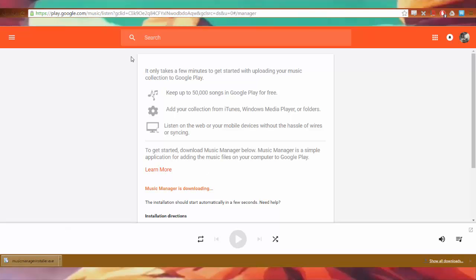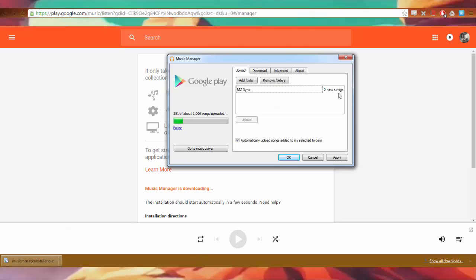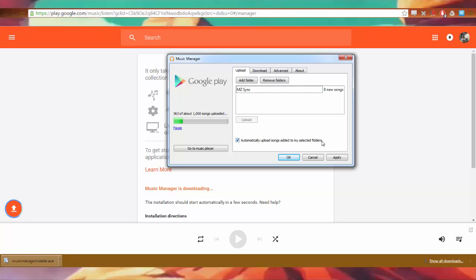Now after you download it, you install it. You can choose to download your library or upload your library. As you can see here, I am uploading right now about a thousand songs. And look at this, there's a nice little box that you can tick. Automatically upload songs added to my selected folders. Wow.